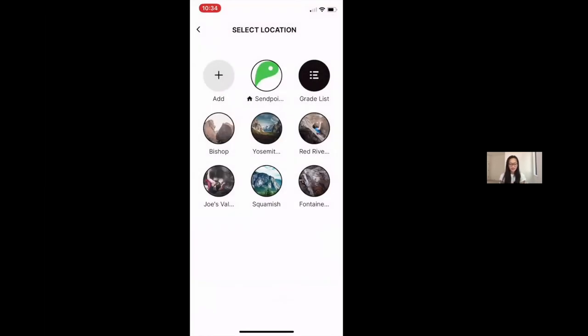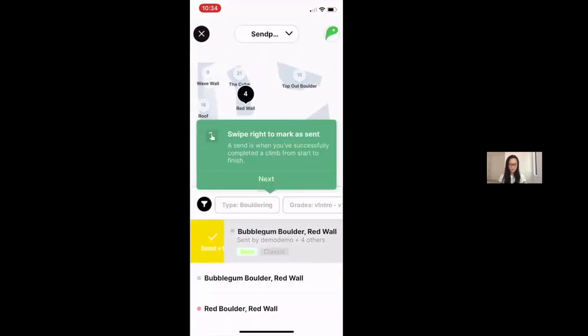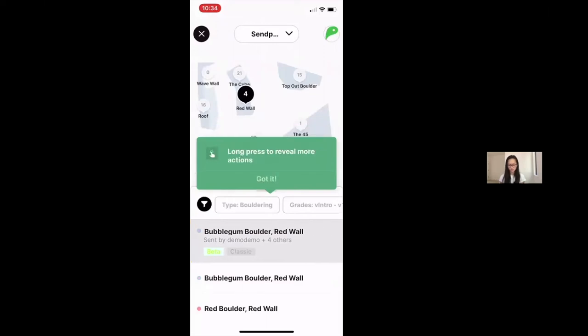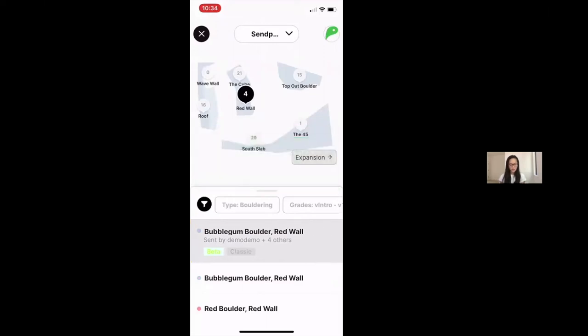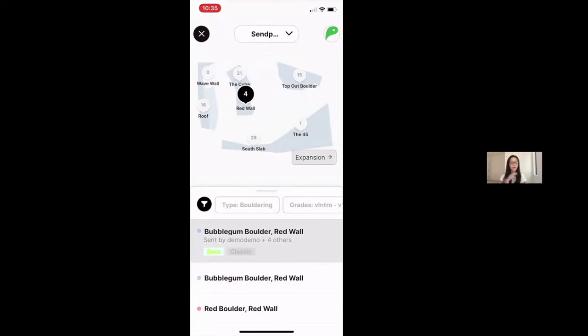And now I want to actually go into the SendPoint South gym. So I'm going to click that, click done, and now I'm going to be entered into the gym view. Some of you will note that the gym view may vary. Either your gym has just a list of boulders and actually just a list of USA climbing boulders, or your gym might have a map and all of the boulders in their gym. That depends on what type of partnership they've entered into with Kaya.